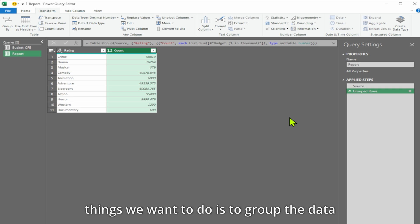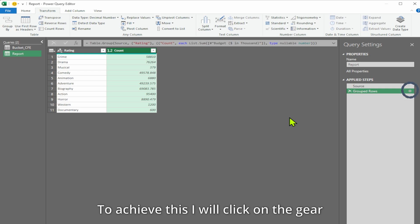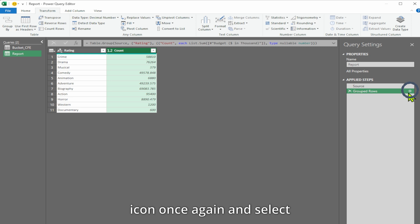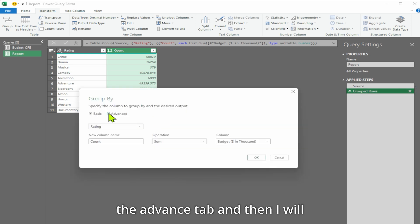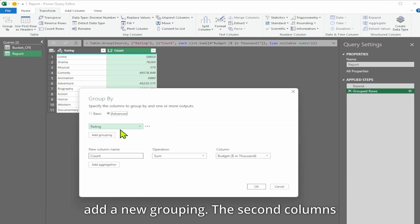One of the things we want to do is to group the data by rating and also include the new grouping that we created. To achieve this, I will click on the gear icon once again and select the advanced tab, and then I will add a new grouping.